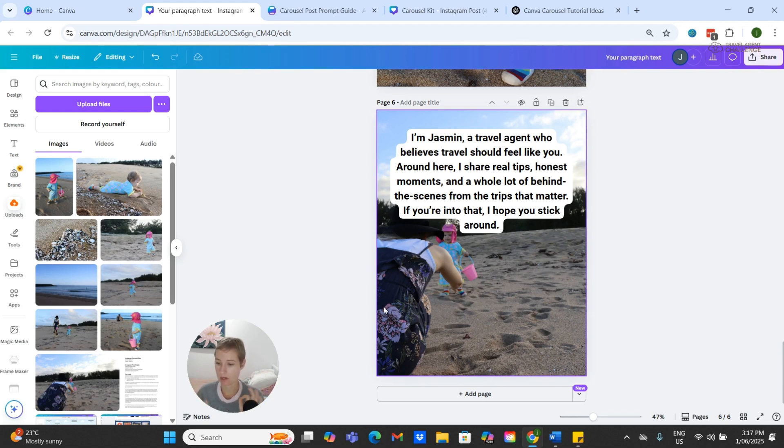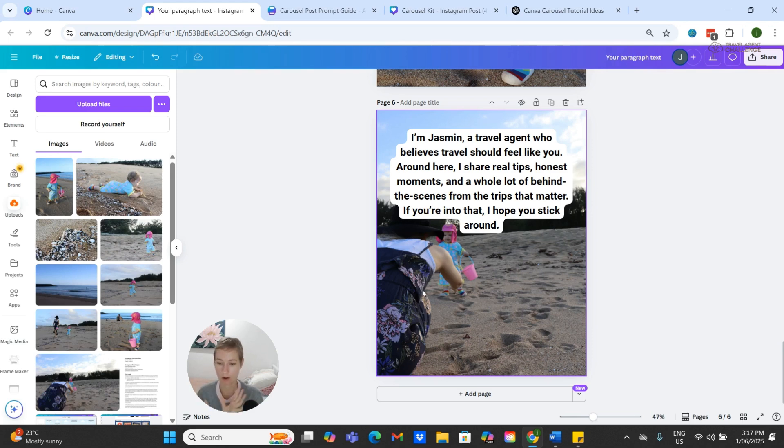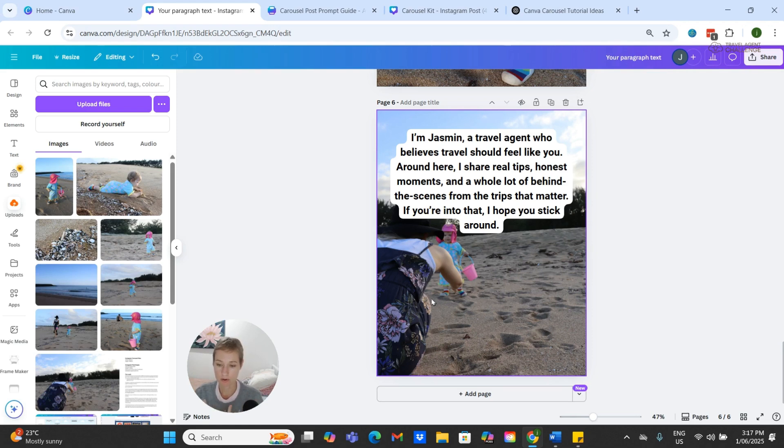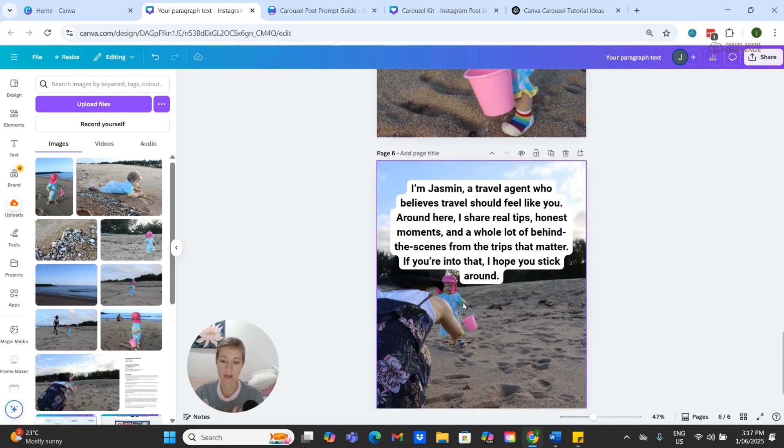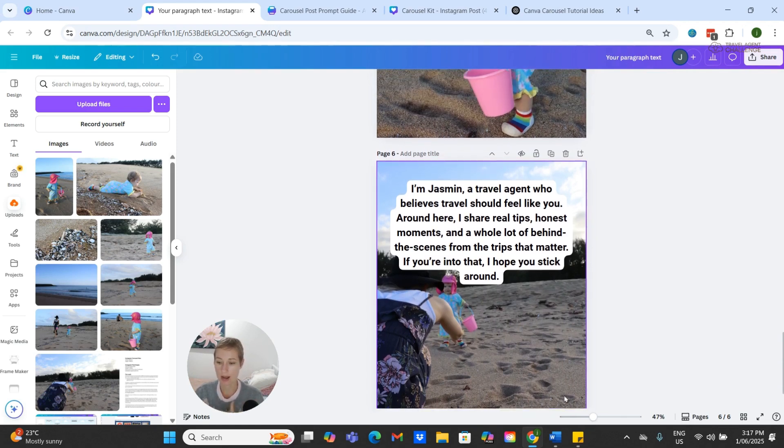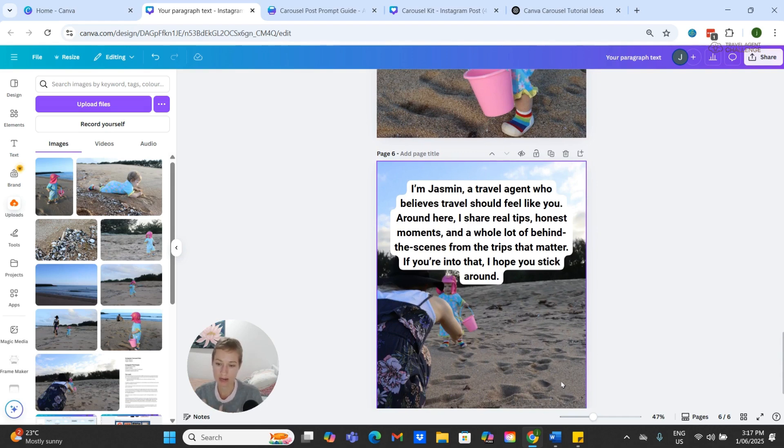I think having a picture of you on the last page is really good, even if it's just your back or your smiling face or something like that. Because this is a very personal feel to a carousel, so I think it's important to have you, particularly on the last page, somehow.